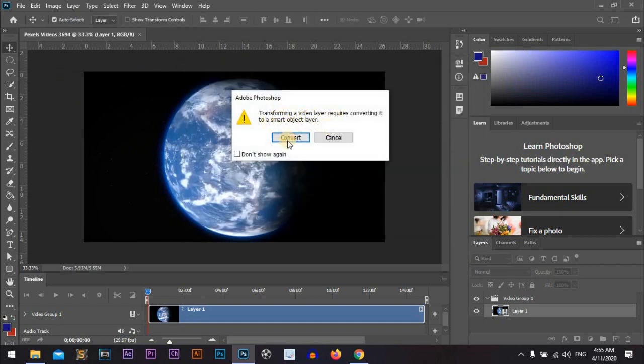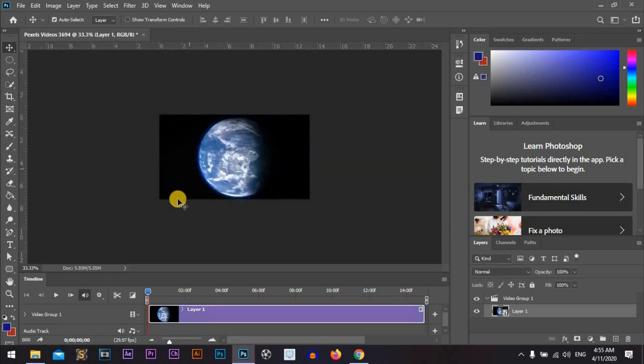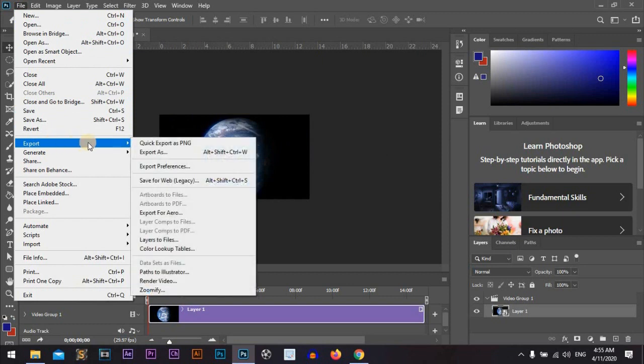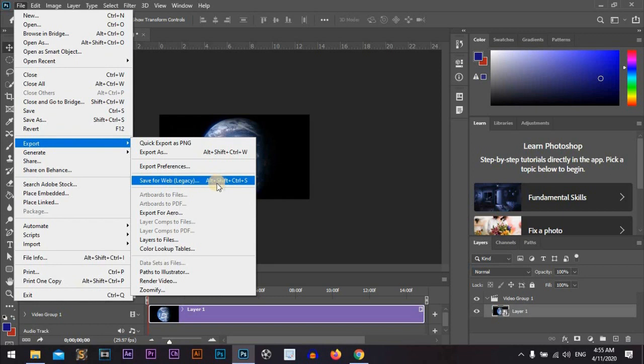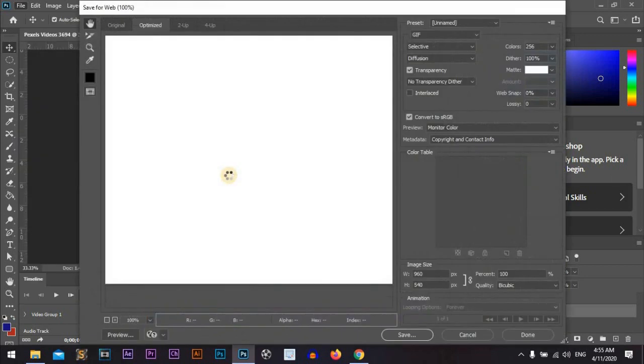It needs to be converted to a smart object, so okay. We will go to File, then Export, Save for Web (Legacy), or use the shortcut. It will load.